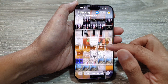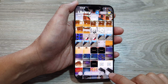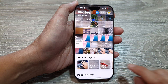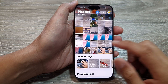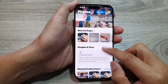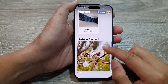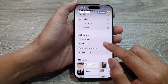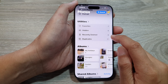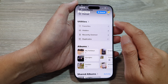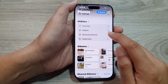Once you are in the Photos app, if you are already in Library, close that. Then scroll down and once you see 'Recently Deleted' under Utilities, tap on it.